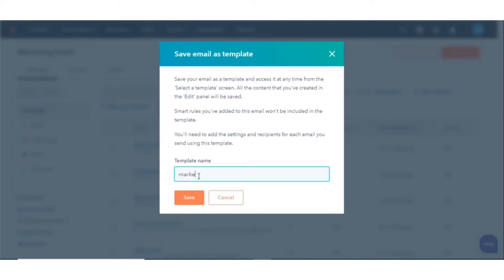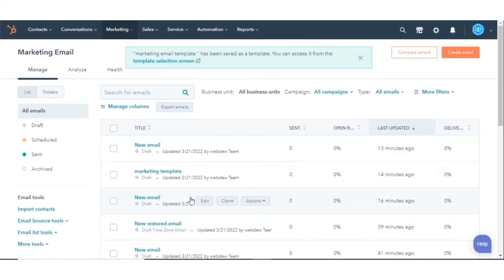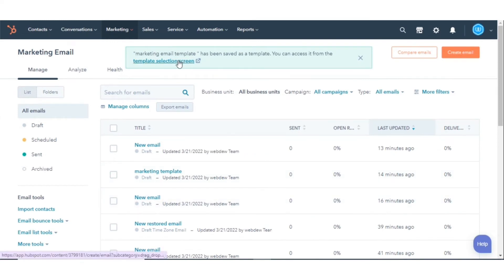Enter the name of the email template and click Save. You'll see a link redirecting you to your saved template dashboard.